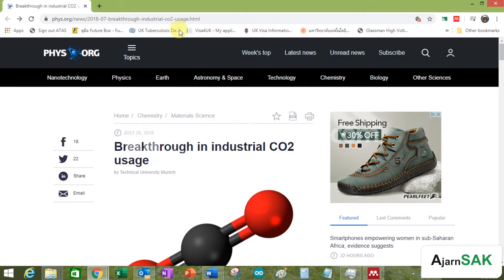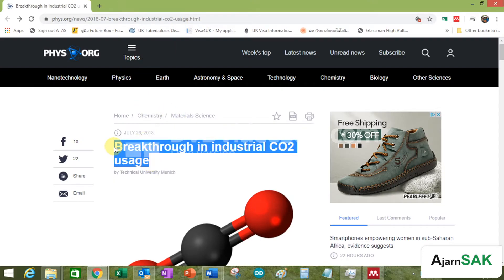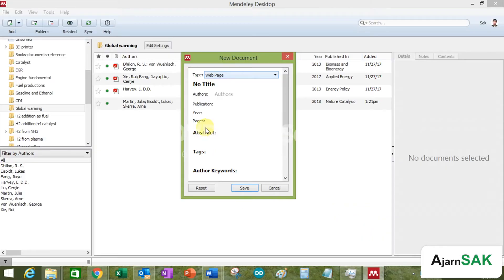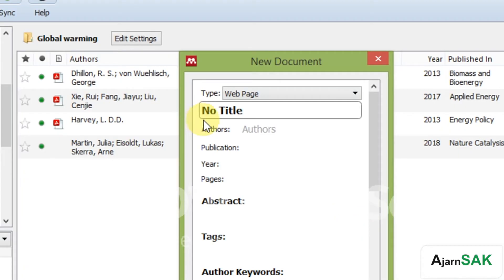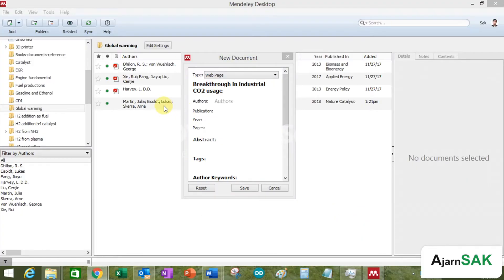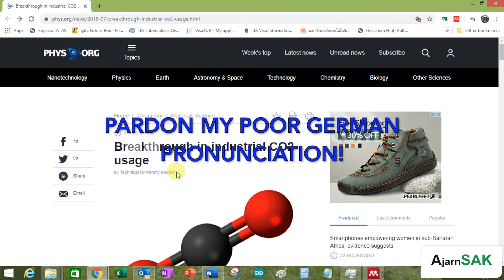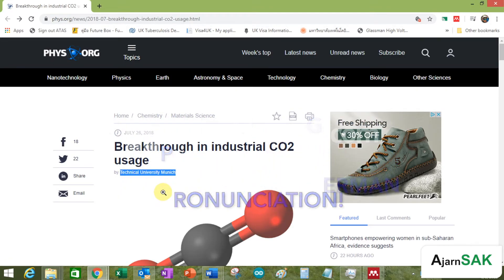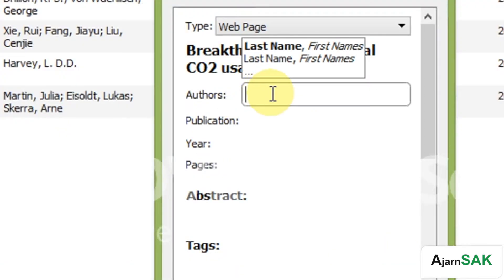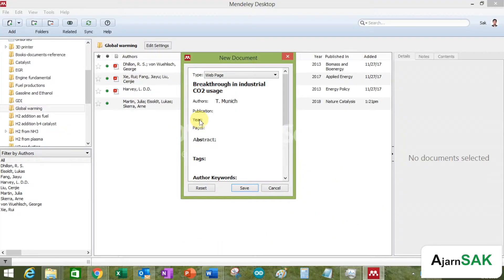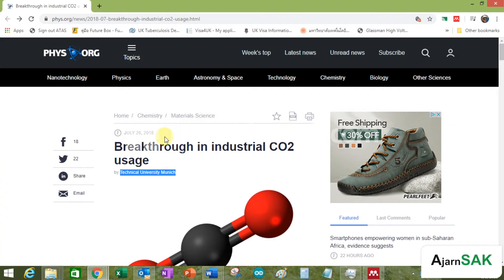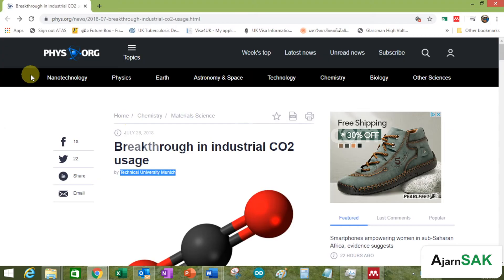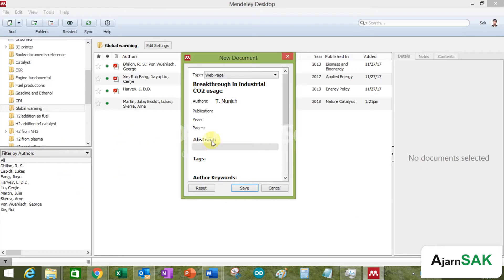So breakthrough... so this is supposed to be the title. Alright, author. Who is the author? Technical University at Munchen. Publication. Not really, not really a publication. 2018.